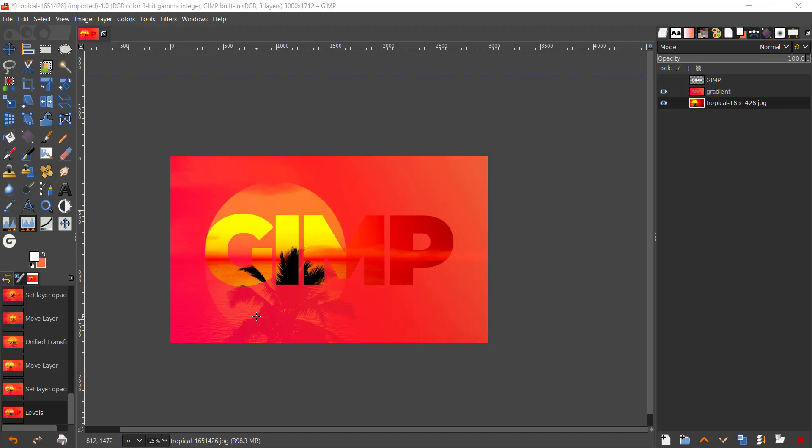And I have previously created a similar video with Inkscape, so if you're interested in watching that I'll put a link down in the description of the video, so go ahead and watch that if you want to learn how you can do that using Inkscape.